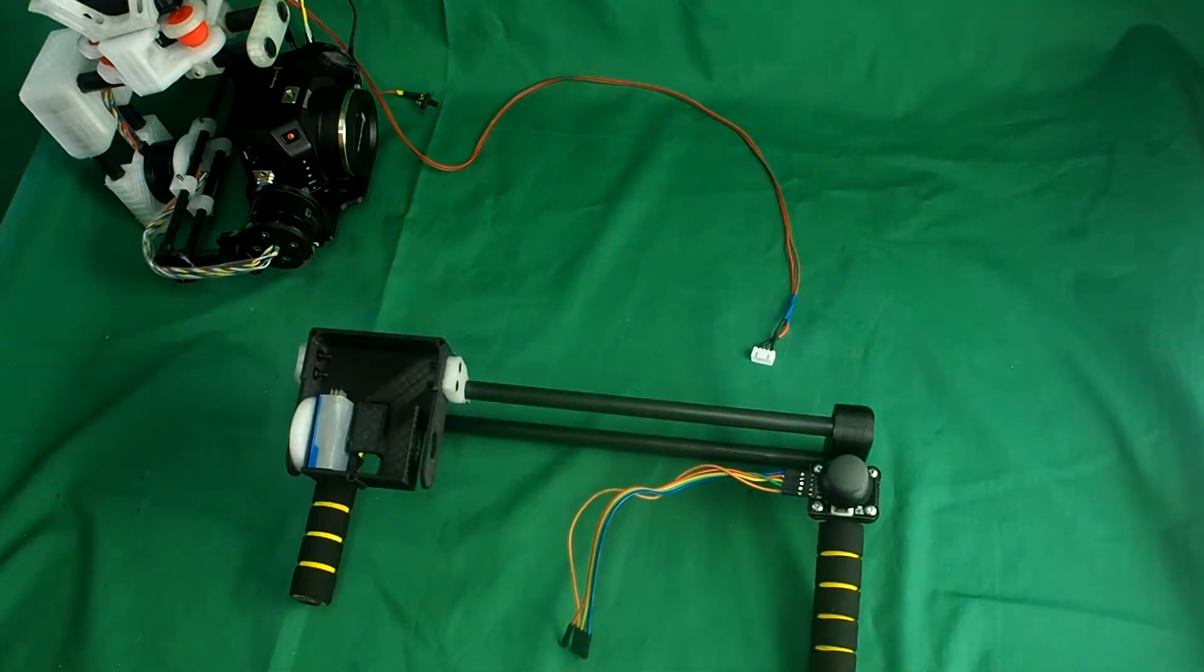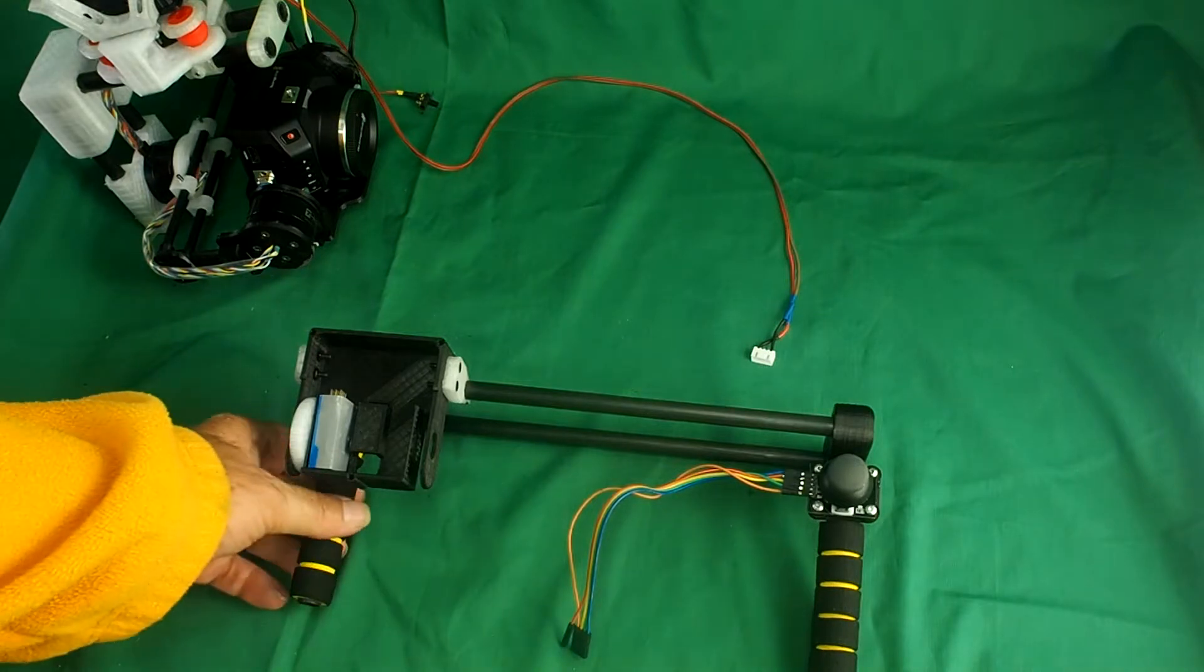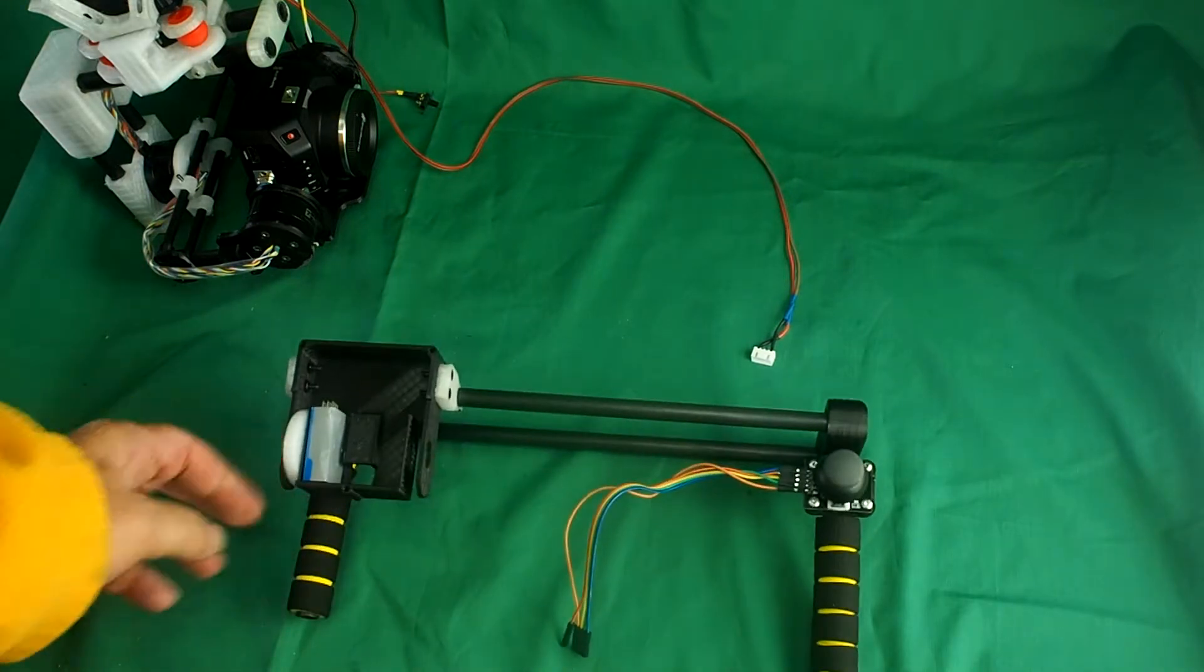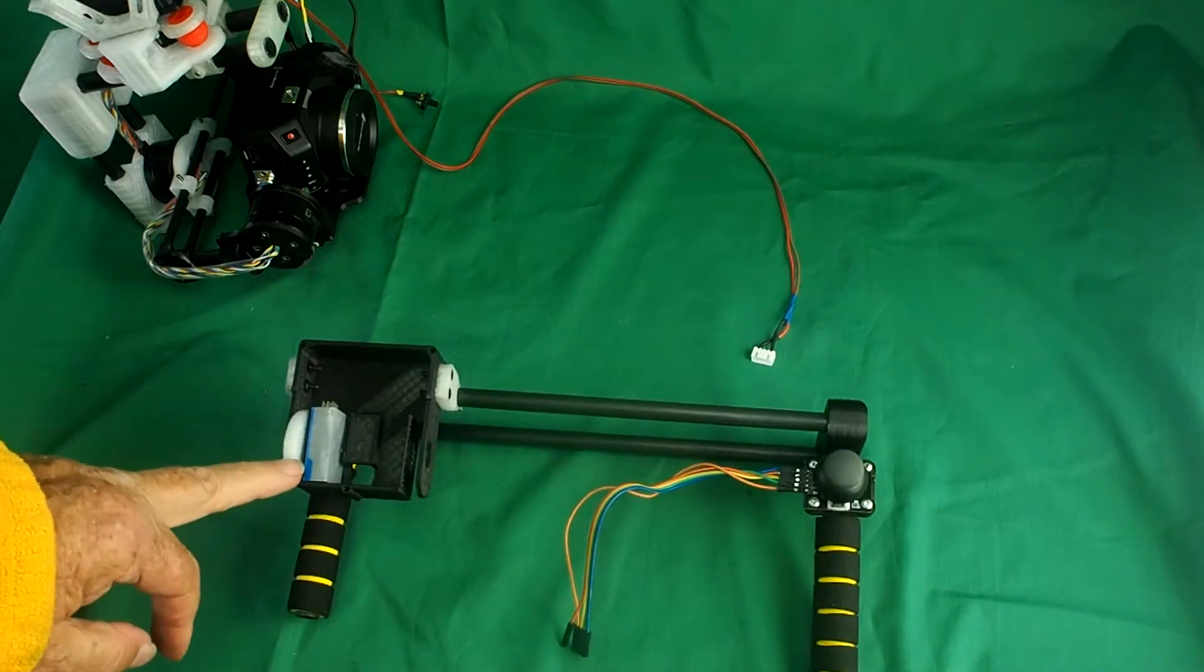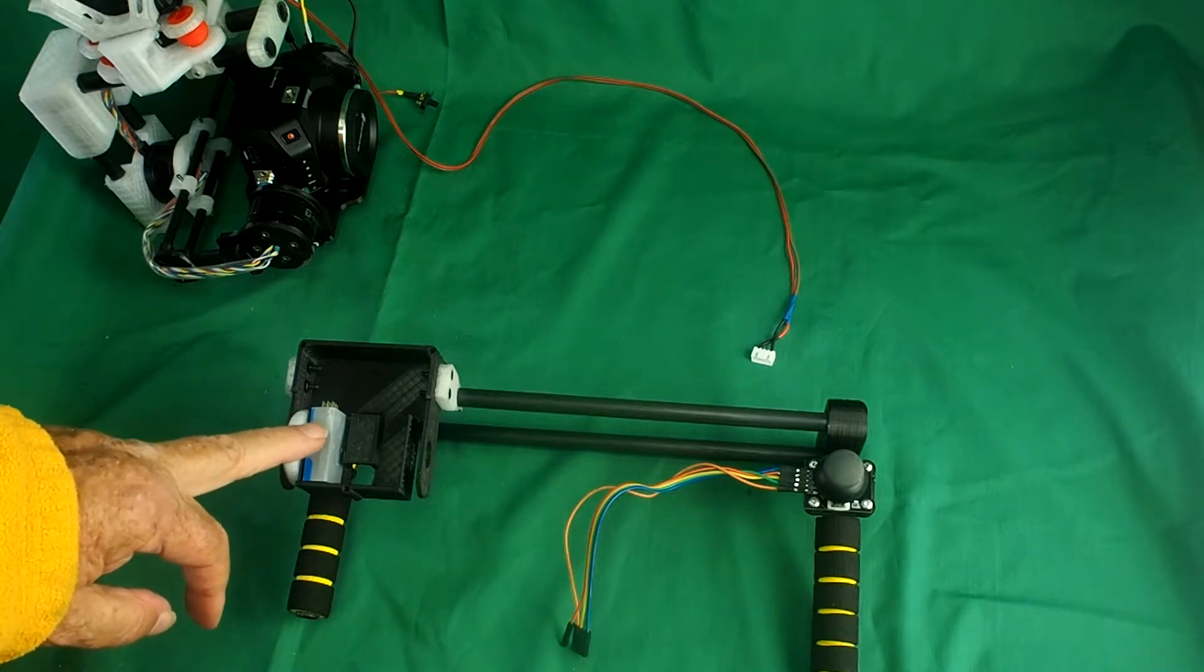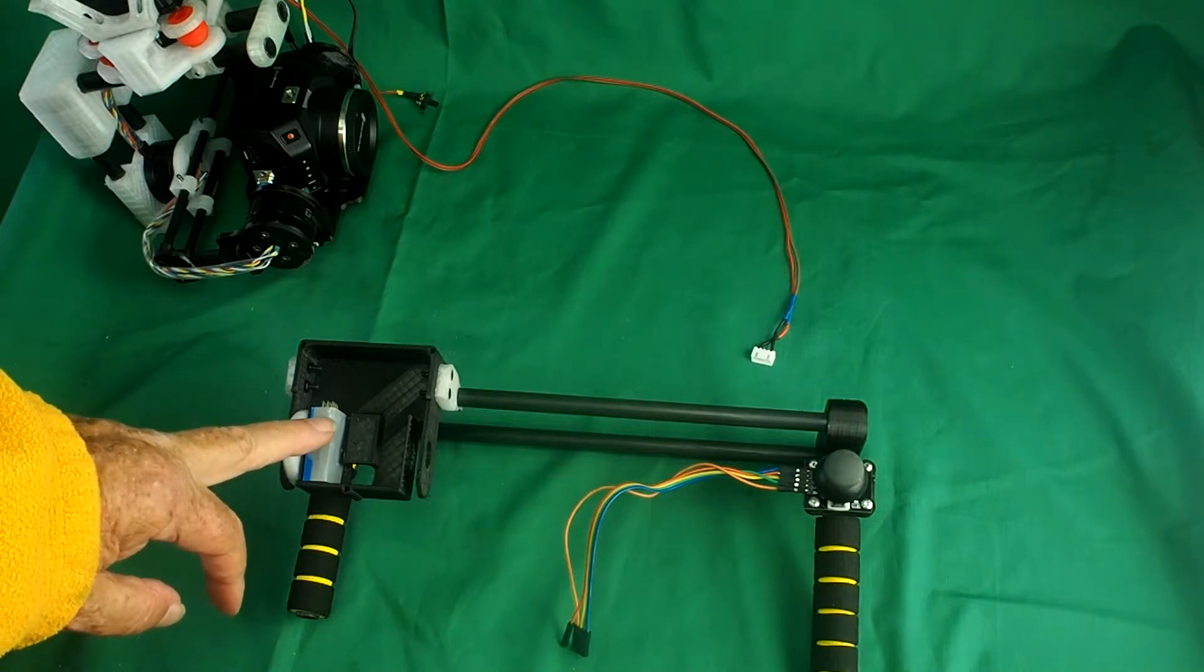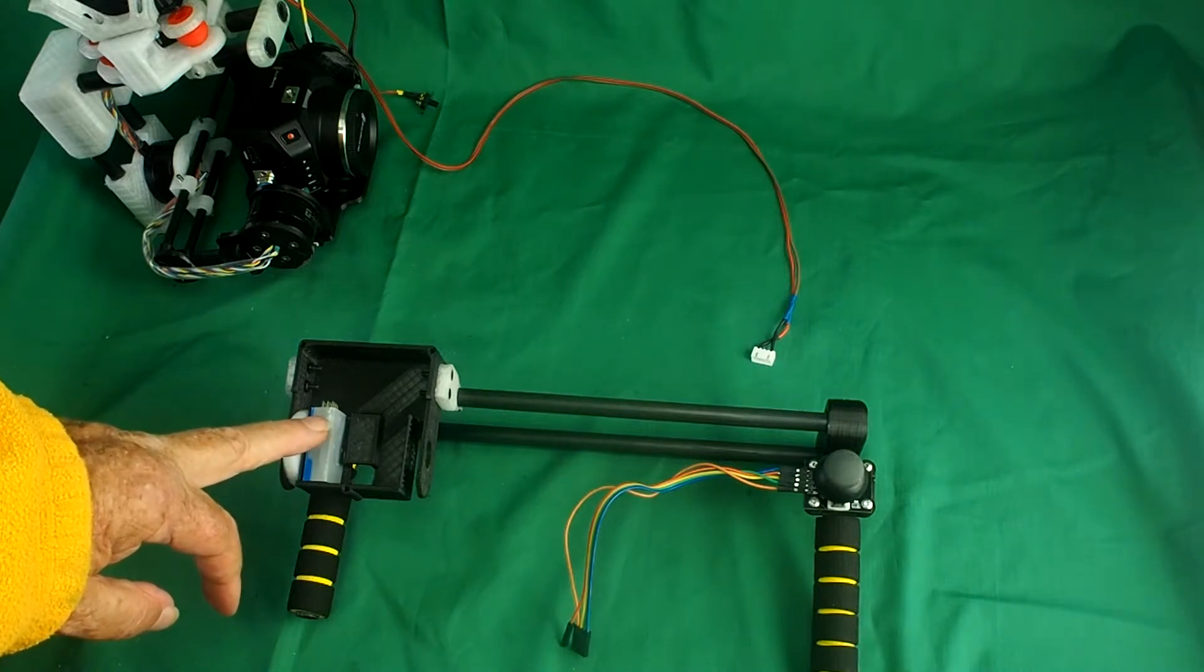And lastly, of course, the handheld mount. Now, this has got a control box. I haven't assembled that yet. I'm going to show you how to assemble that in a minute.